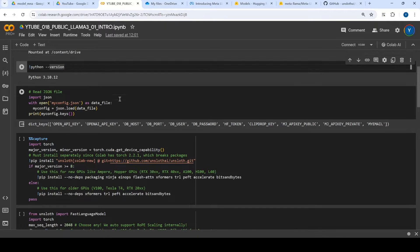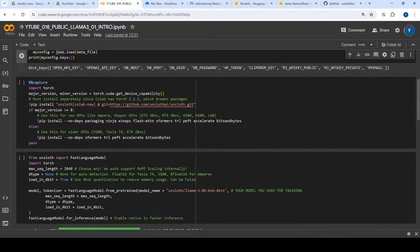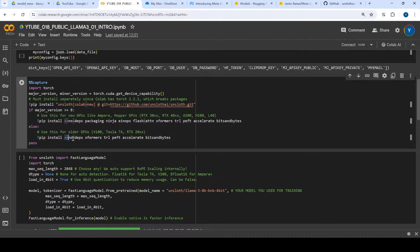Now the next step is we are going to install Unsloth, and it depends on which version of GPU you are running. I'm using V100. Depending on what kind of GPU you are running, there are two different steps. For V100 you will be installing these libraries, and for other GPUs you will be installing some different libraries. This is for the Unsloth installation.